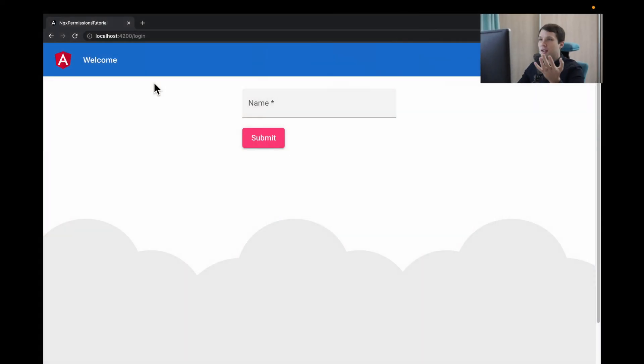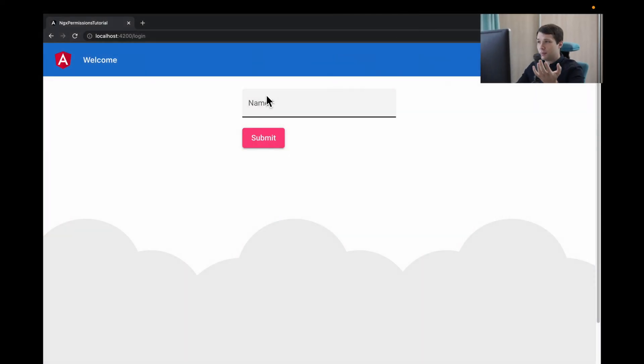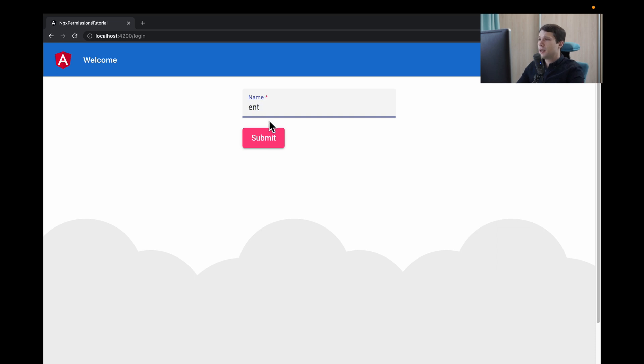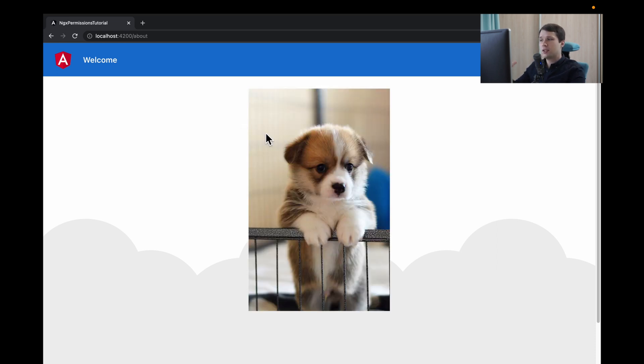Let's look into our use case. We will have our login page, so when user enters his name and press submit, he will be redirected to another page. In our case, it's about page.